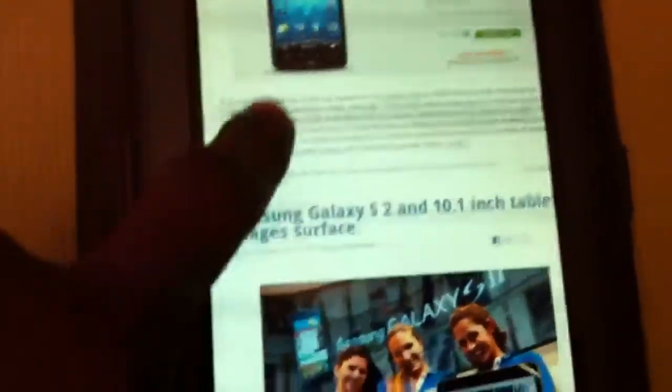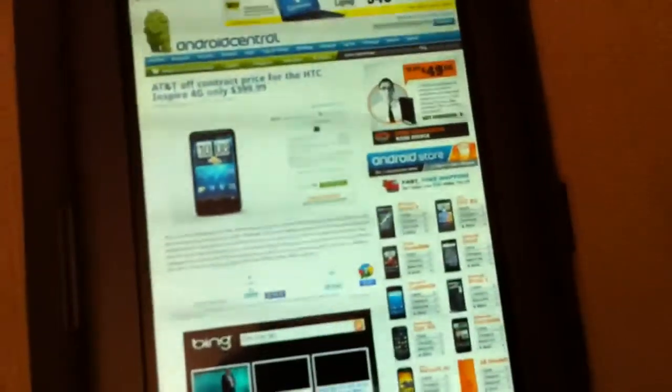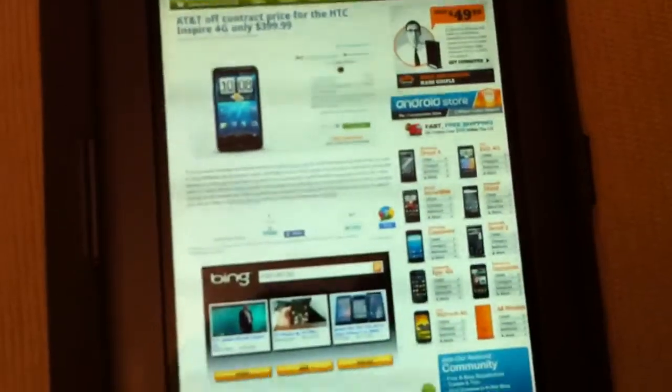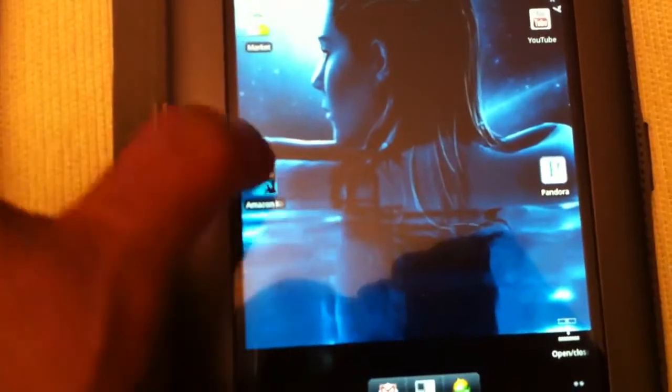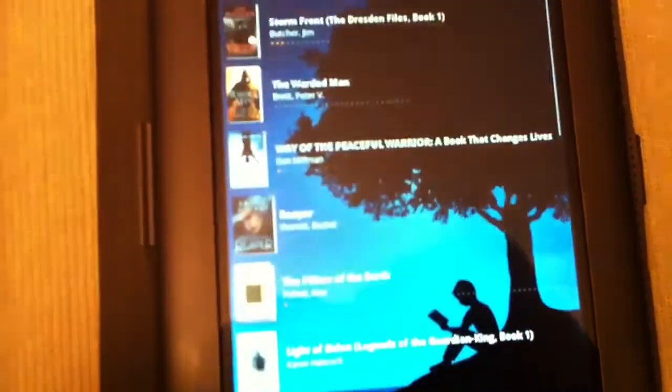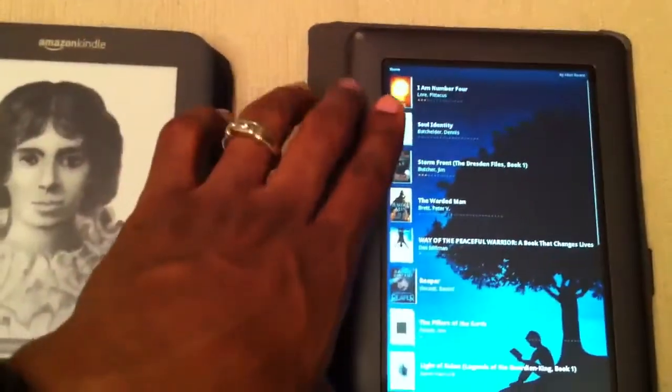The Dolphin browser comes up, no problem. It scrolls and pinches and zooms just like your phone would do. And we also have my Kindle application — here are all my books on my Kindle.